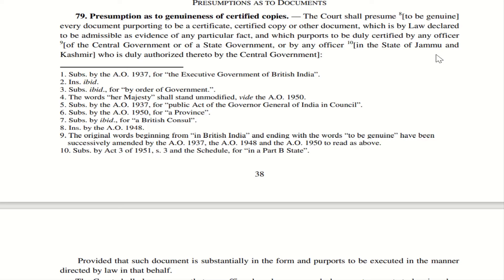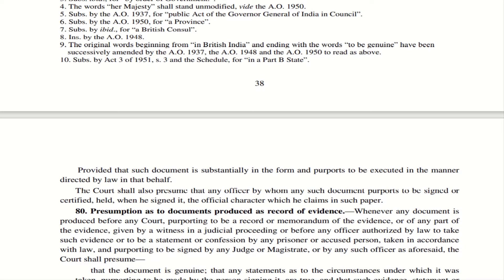Let us see Section 79 — Presumption as to genuineness of certified copies. When a copy of a document is produced and certified, the court will presume that it is a genuine certified copy, provided it is duly certified by an officer of the central government or the state government. The document must be executed in the manner and format provided by law. Further, the court will presume that while signing or certifying the document, the official was holding the particular post or official character which he claims.